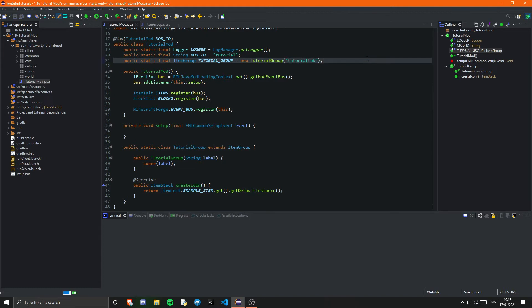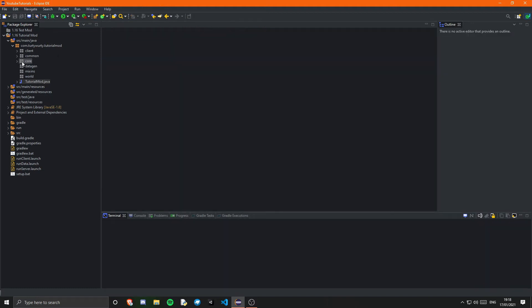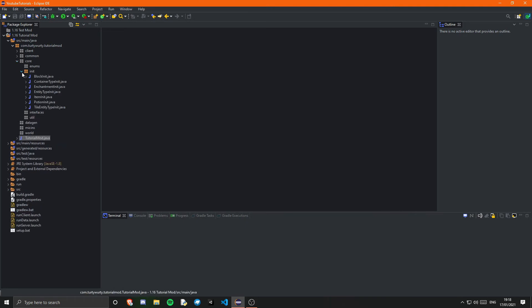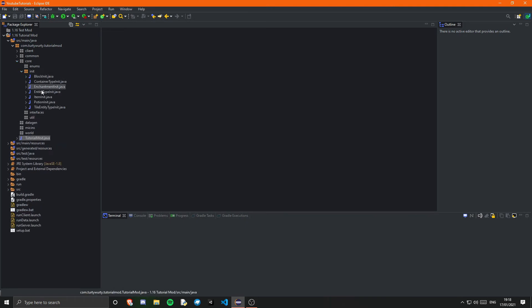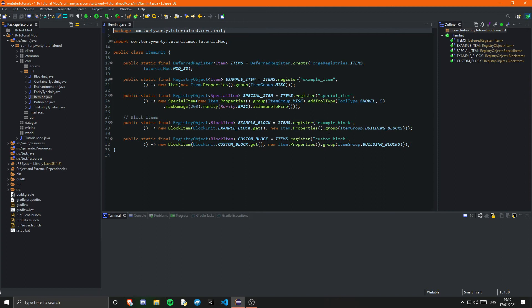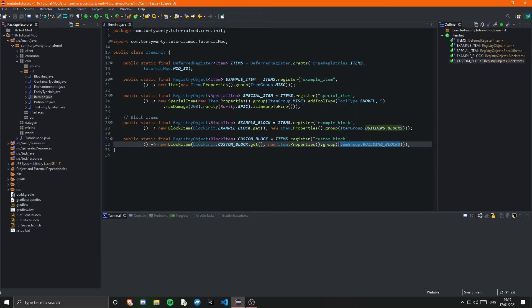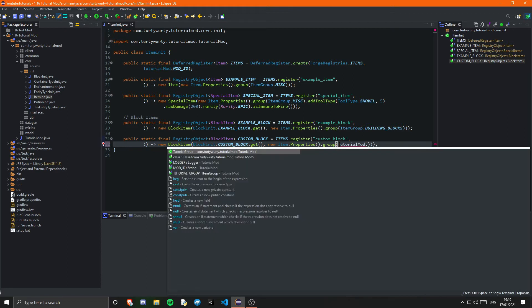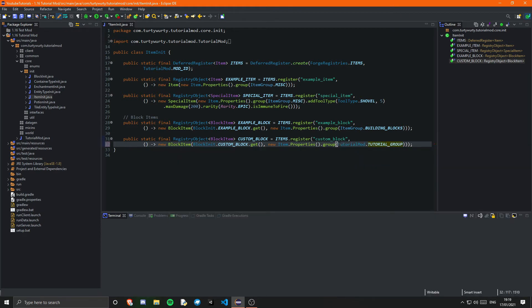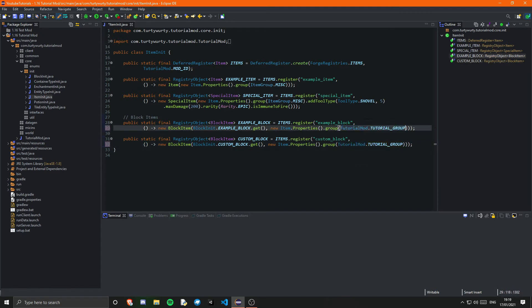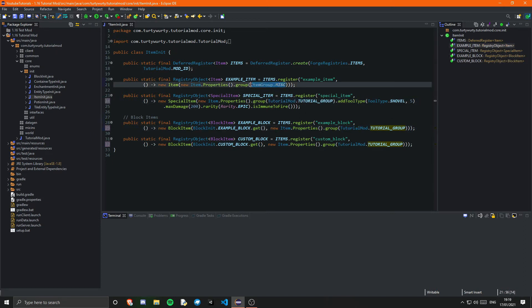And then to use this group so if we want to set an item to be in this group instead of doing ItemGroup dot building blocks we can go ahead and say tutorial tutorial mod dot tutorial group and yeah simple as that. I'm actually going to do this for all of them so they're all in one place, I think that's just a lot easier to see everything that we have.